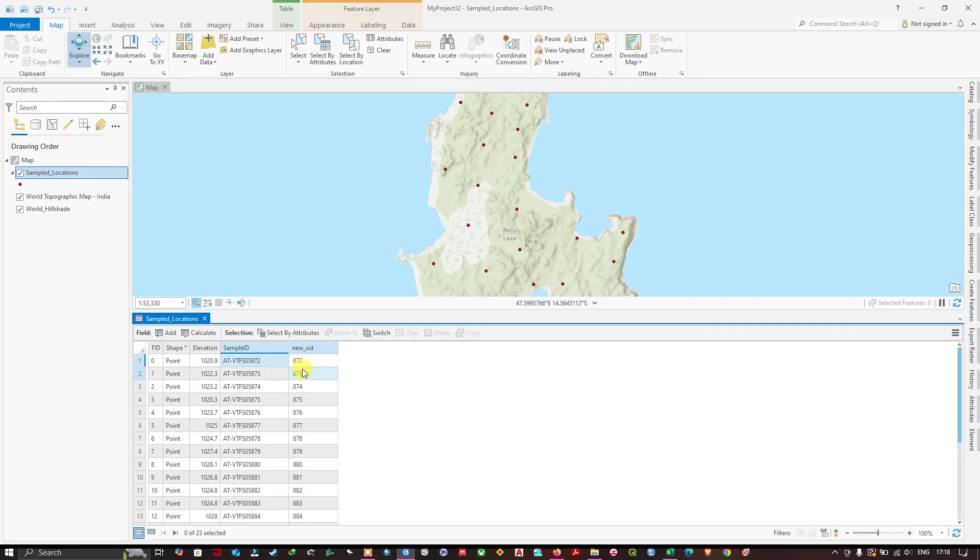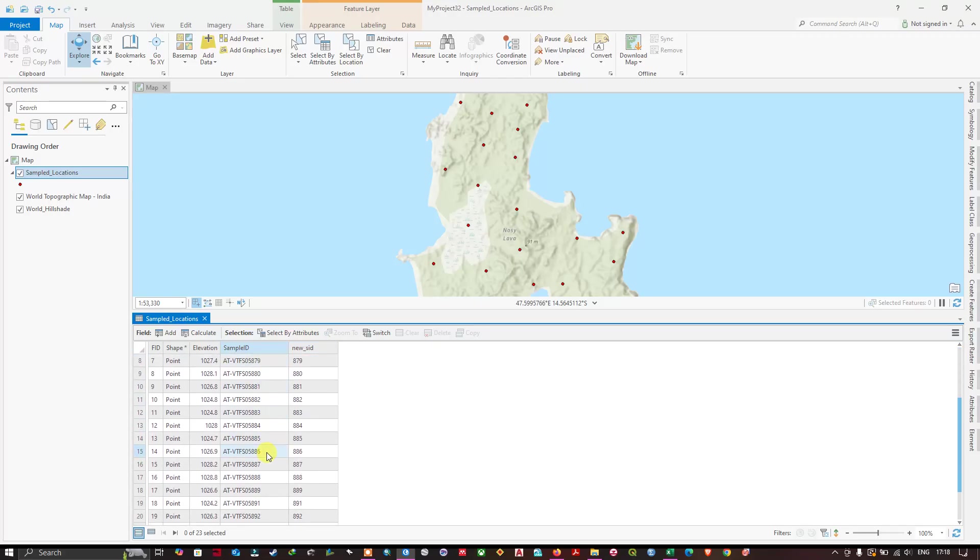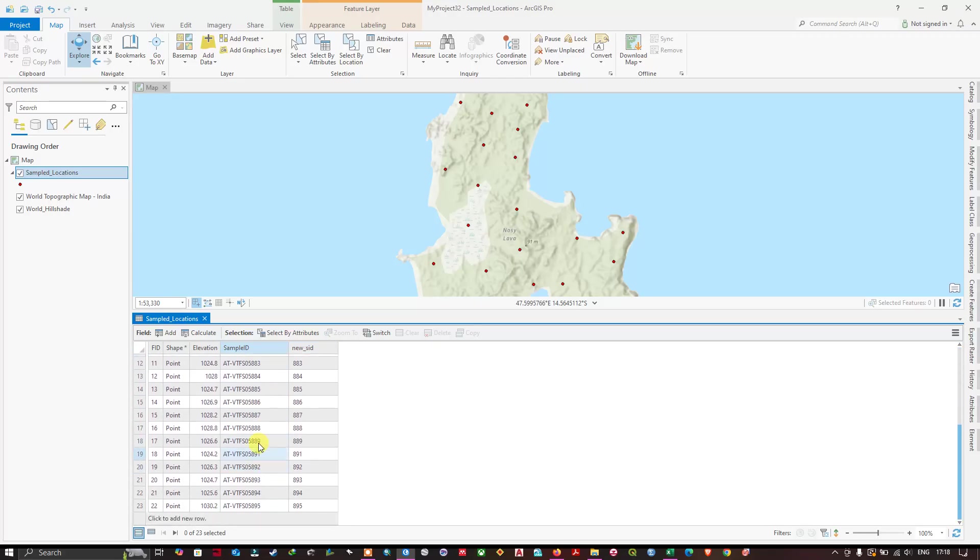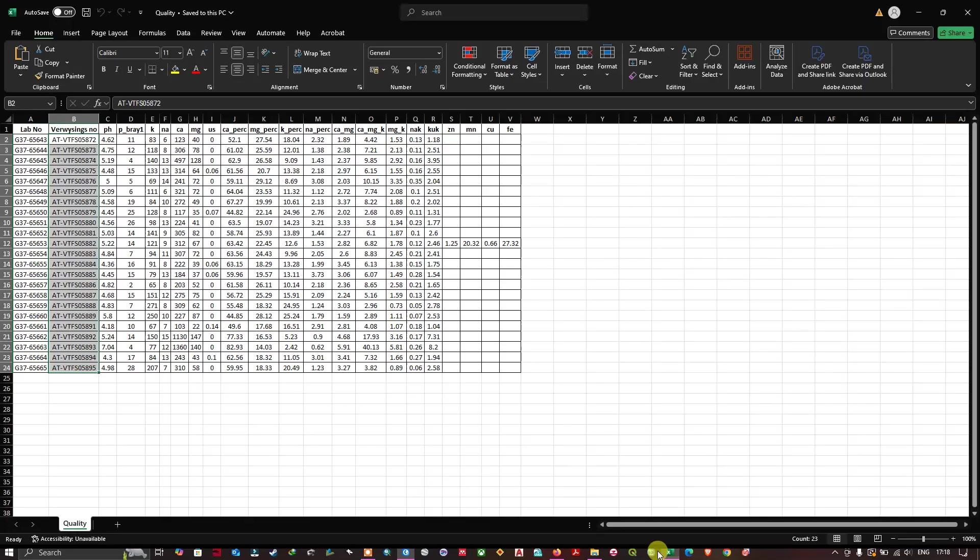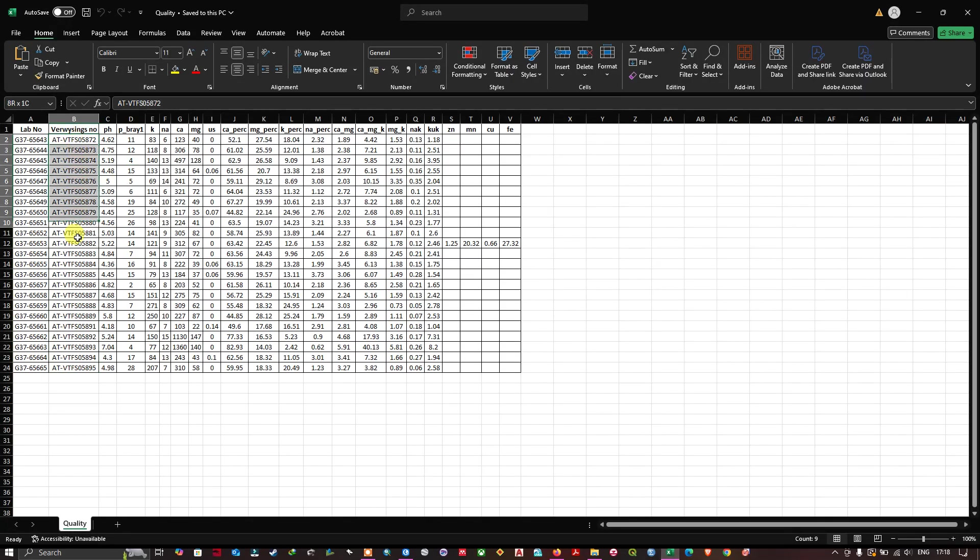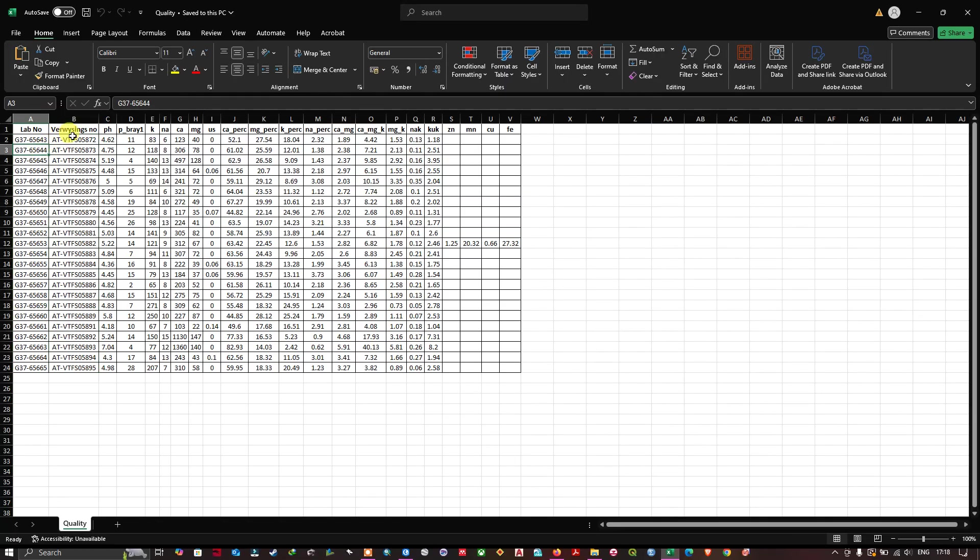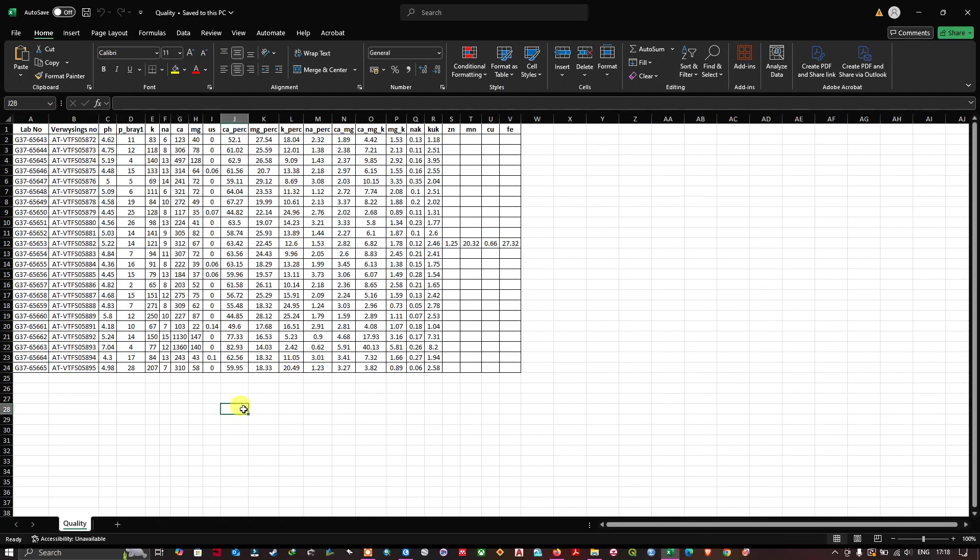A similar value will be found in the Excel sheet for each location. You can see for each location there will be a unique field. Using this we are going to merge the table.